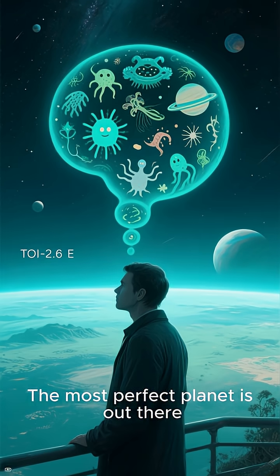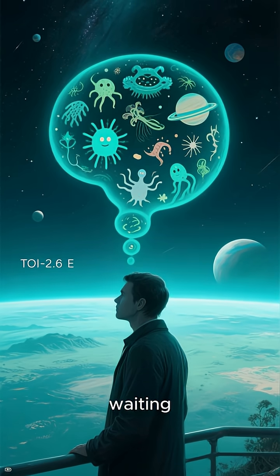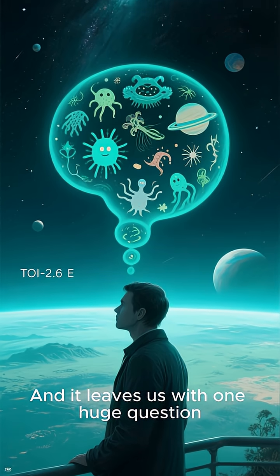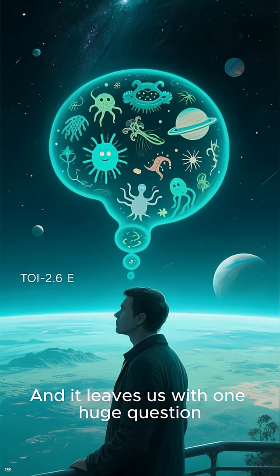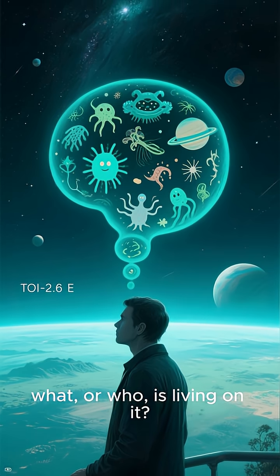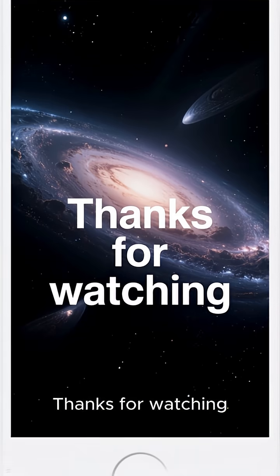The most perfect planet is out there, waiting. And it leaves us with one huge question. What or who is living on it? Thanks for watching.